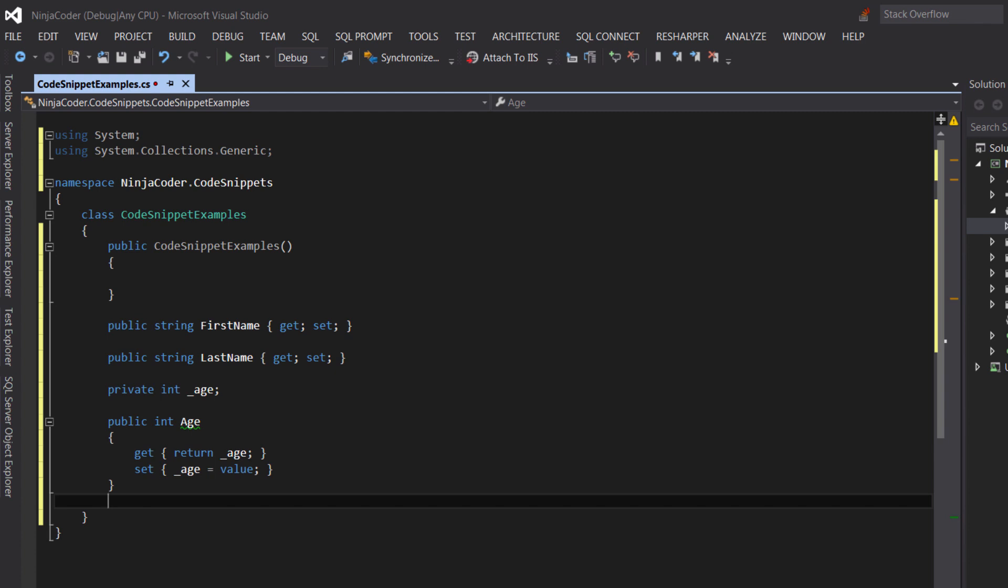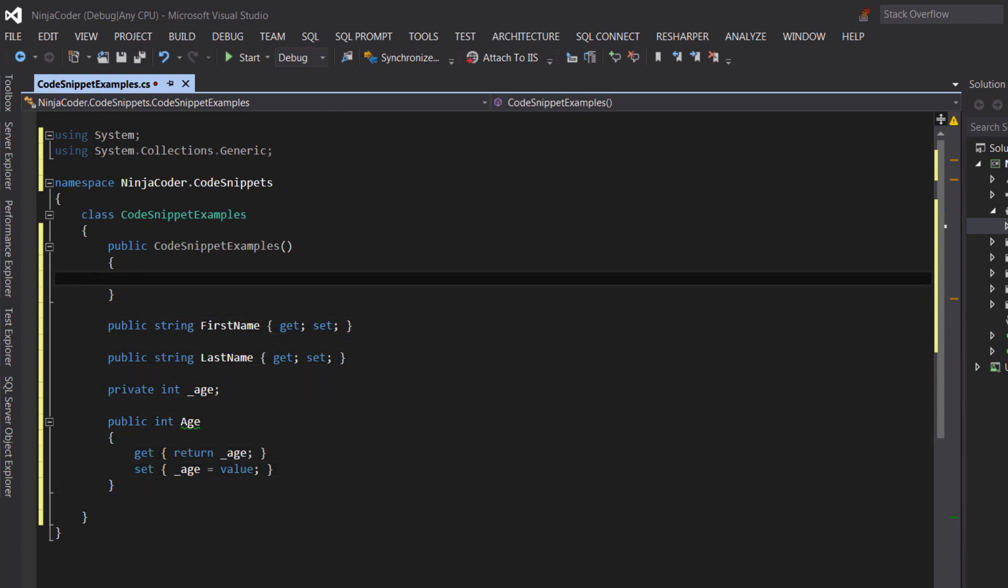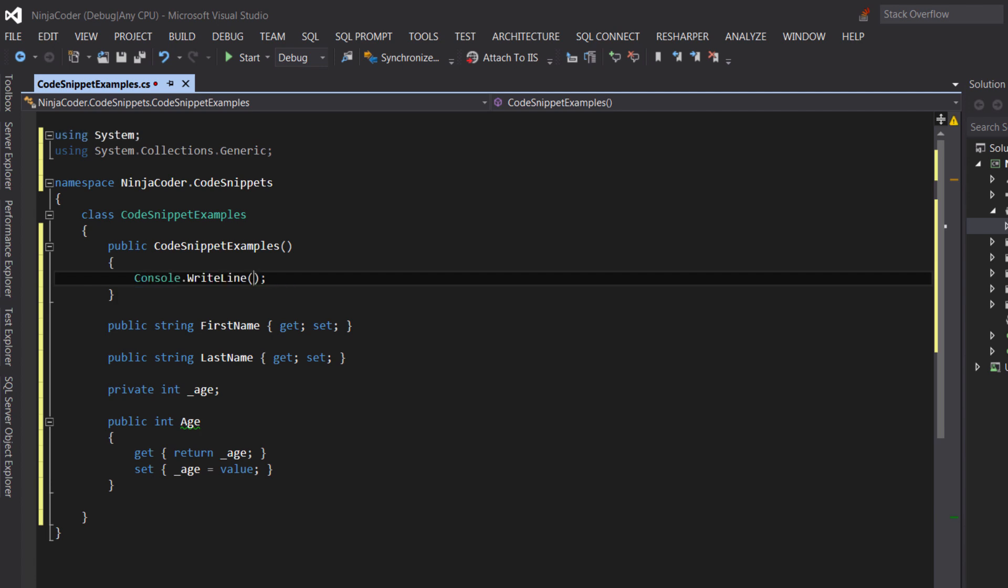Here is another example. Let's say we want to type console.writeline in the constructor here. We can do so by typing CW as in short for console.writeline and then press the tab. There you go. Isn't that great?